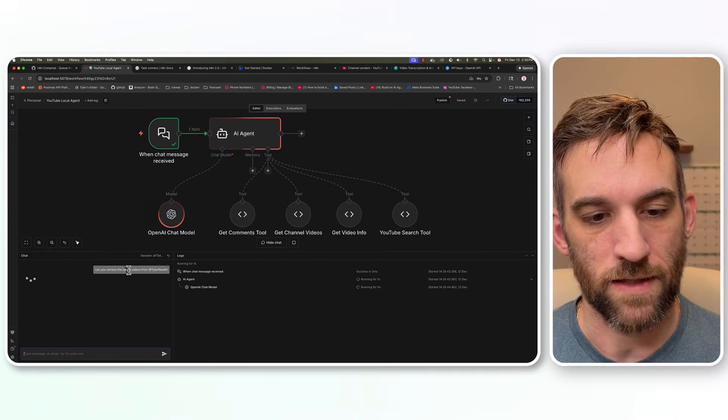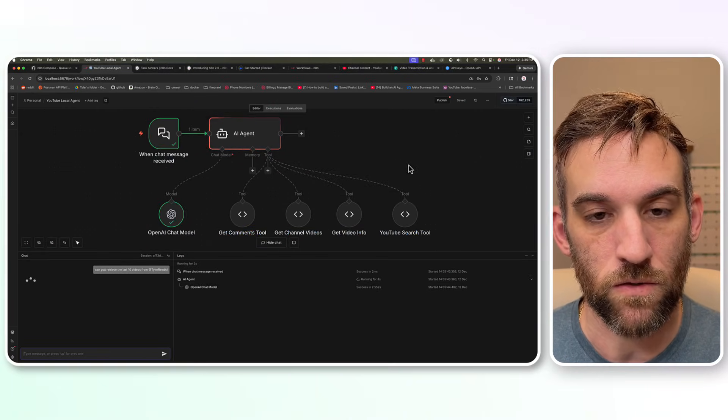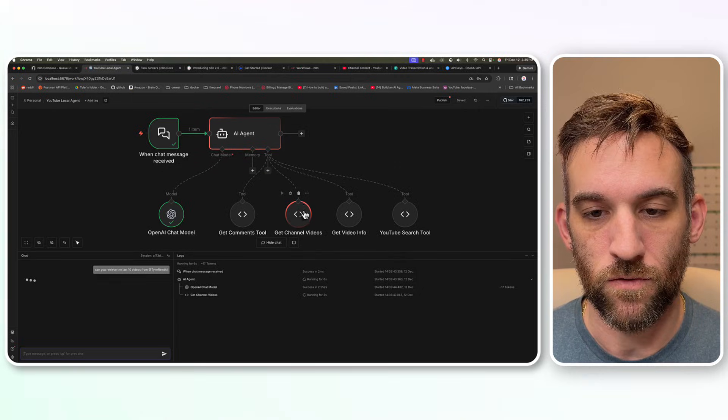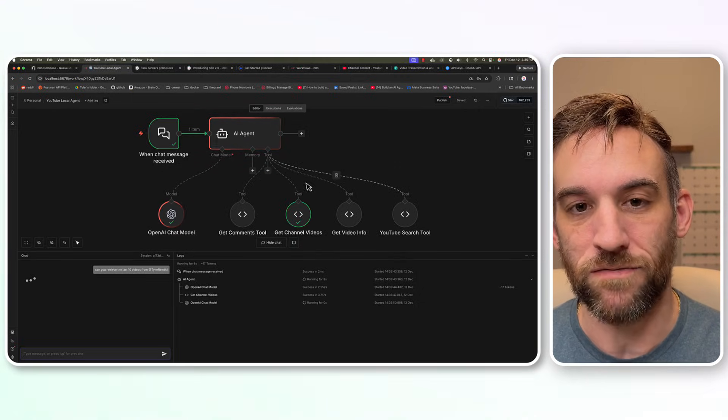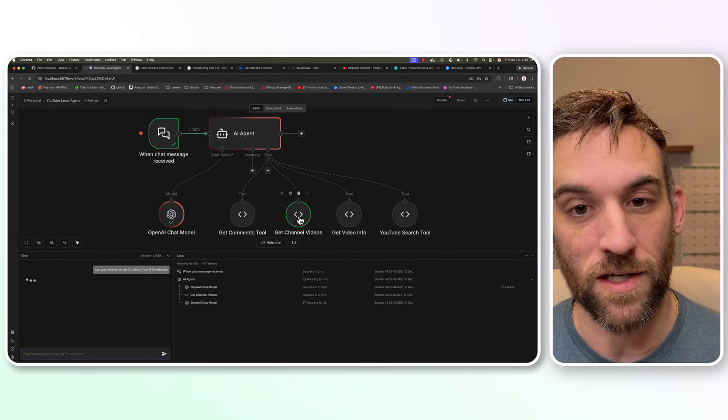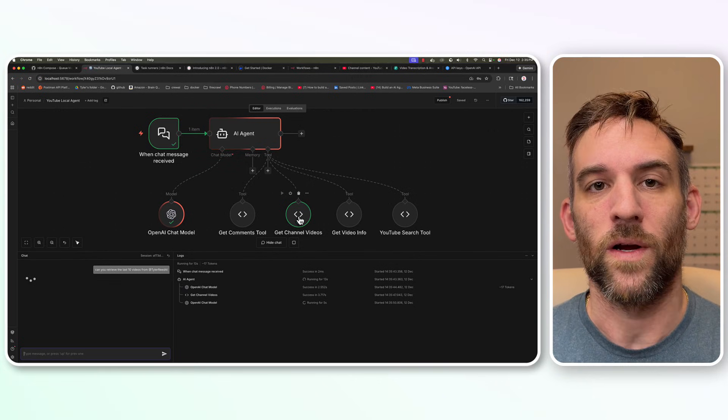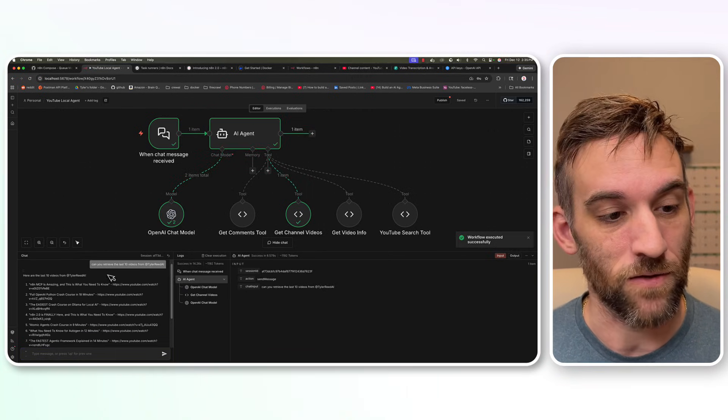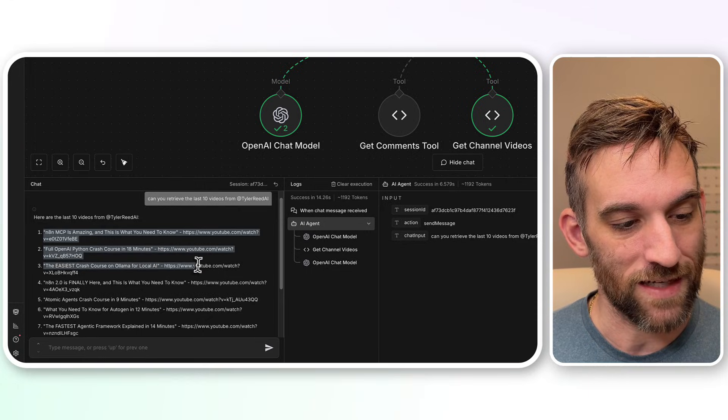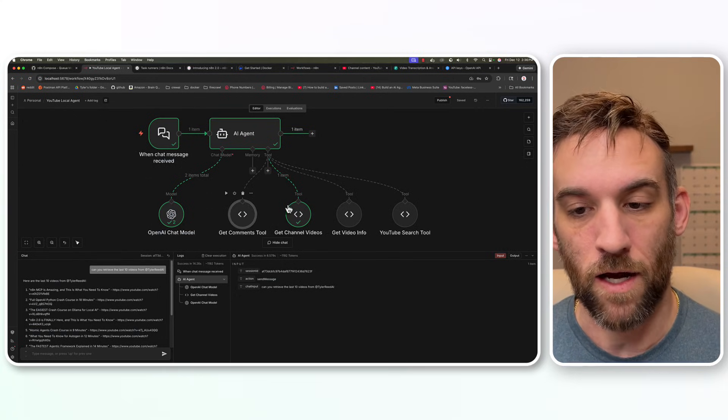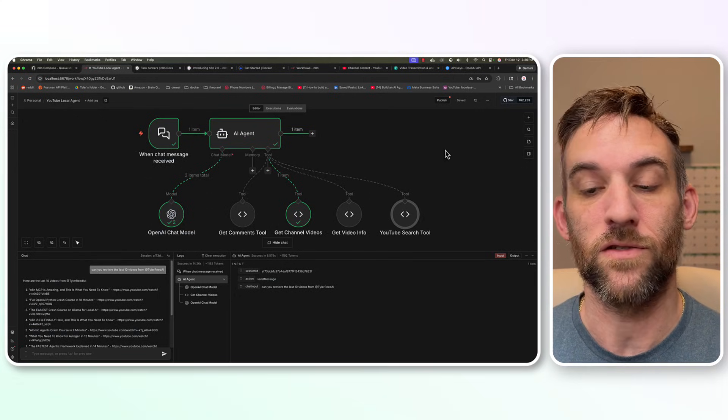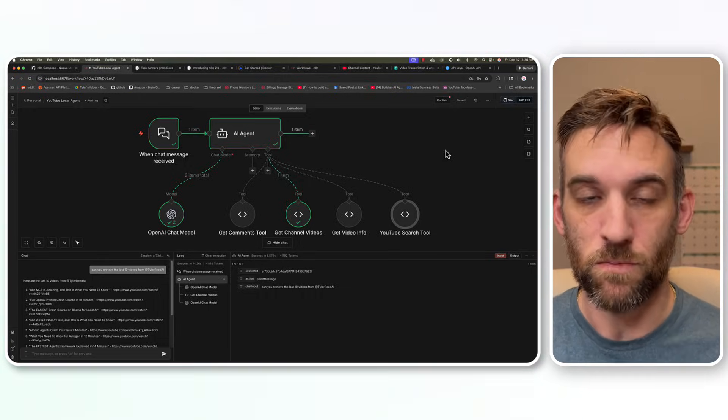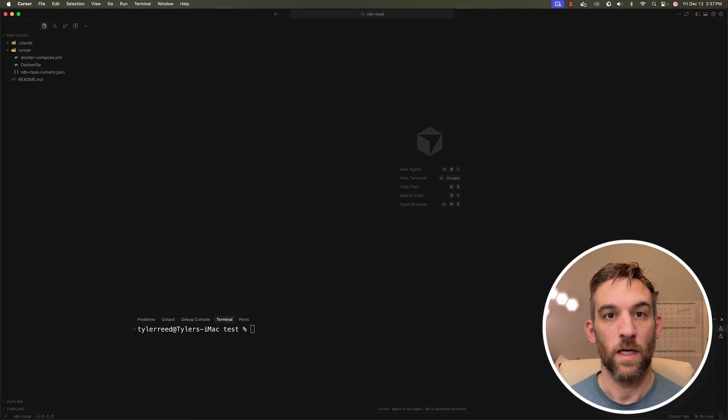And how this will work is I can, for instance, say, can you retrieve the last 10 videos from my channel? So it's then going to use the code node, get channel videos. These are all Python custom code, which again, you can use ChatGPT or Anthropic or Claude or something to get this. So now what I've done is it's given me the actual last 10 videos that I have published. And we can get comments, get video info and actually just search YouTube based on something that you put in the search bar, like you normally would on YouTube.